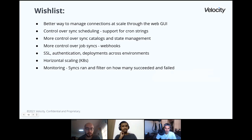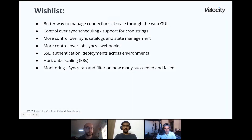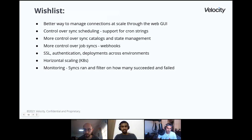Control over sync scheduling — just 10 minutes ago someone put a message in a GitHub issue saying we need this. We really need this. Please support this as soon as possible. More control over sync clocks is also something we wanted — specifically controlling what data to pull from the API and how. Probably through the UI would be something we'd be very happy to have.